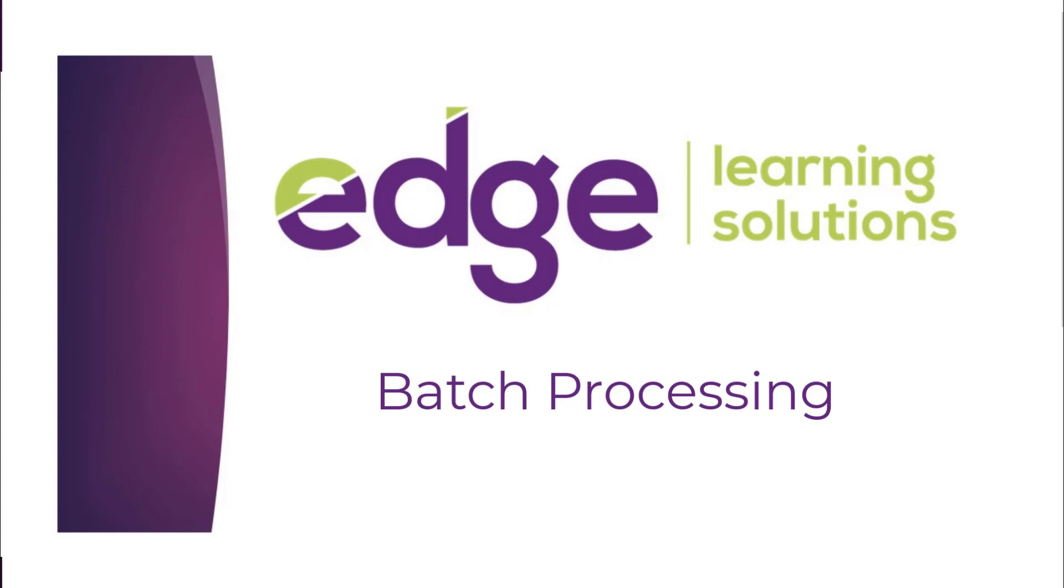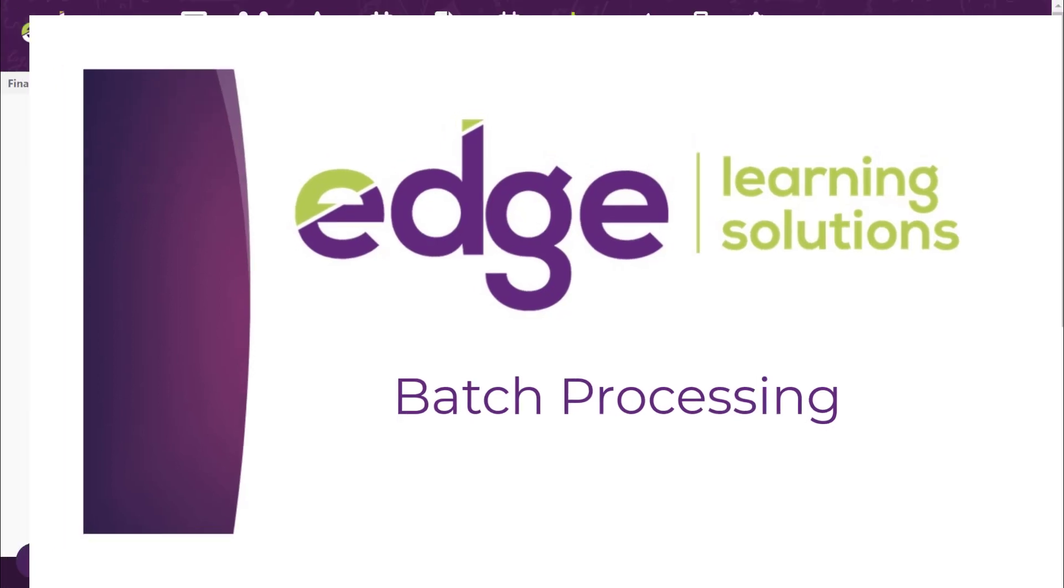Kia ora, welcome to Edge Learning. In this video we're going to have a look at the batches and the batch processing in Edge.